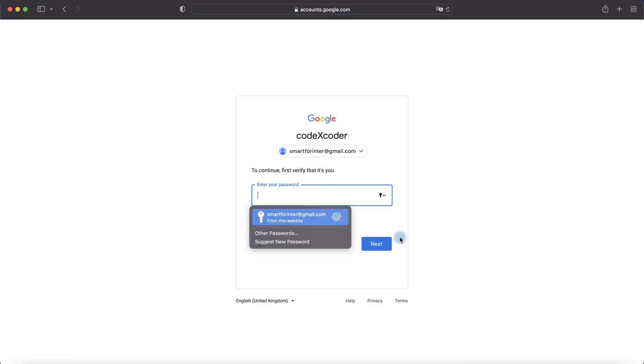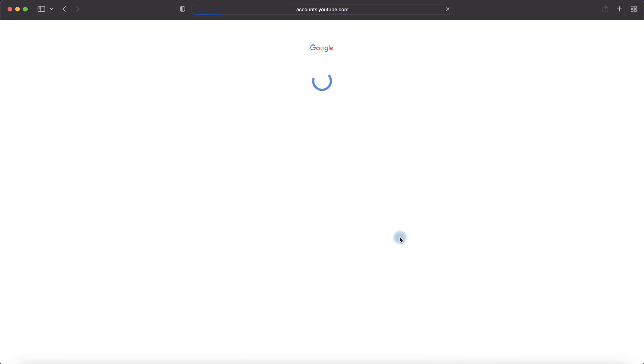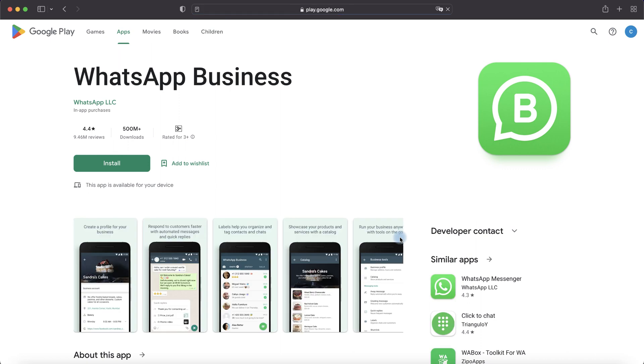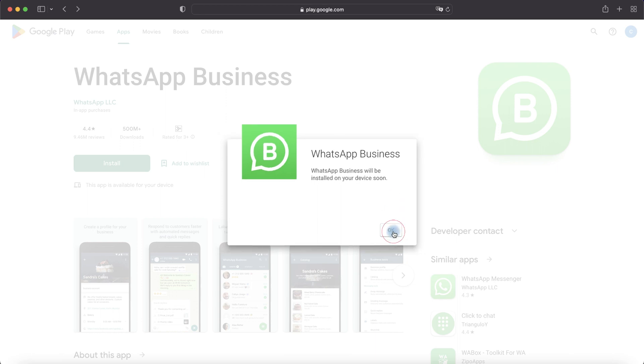But for this we need to enter the password. And WhatsApp application will be installed on our device soon.